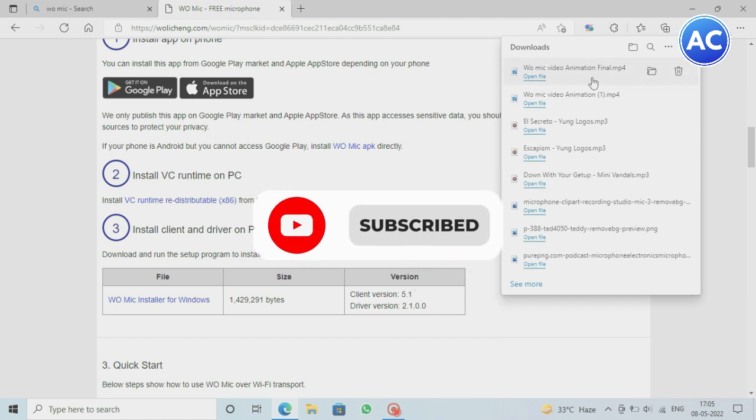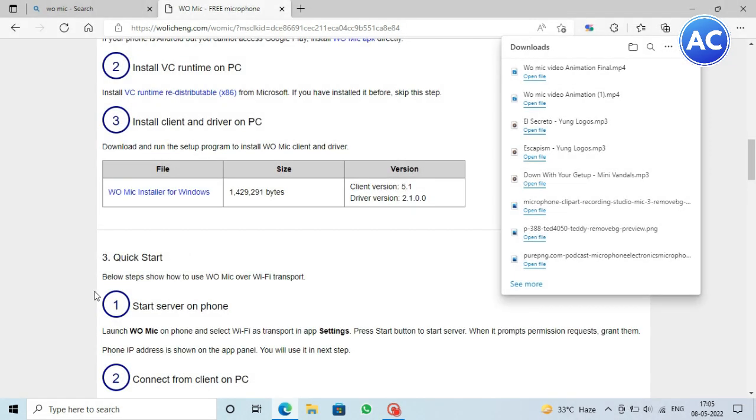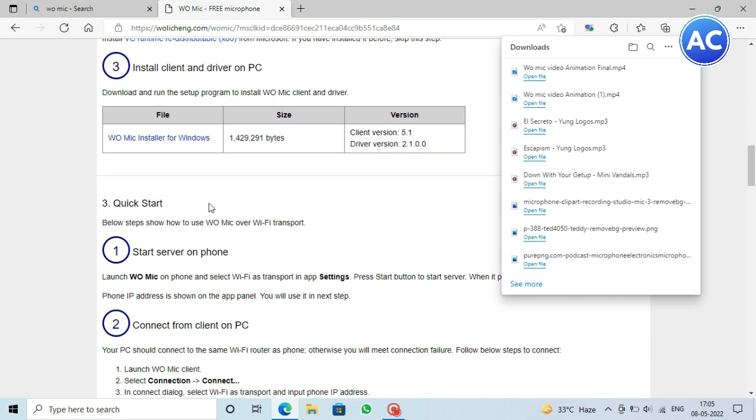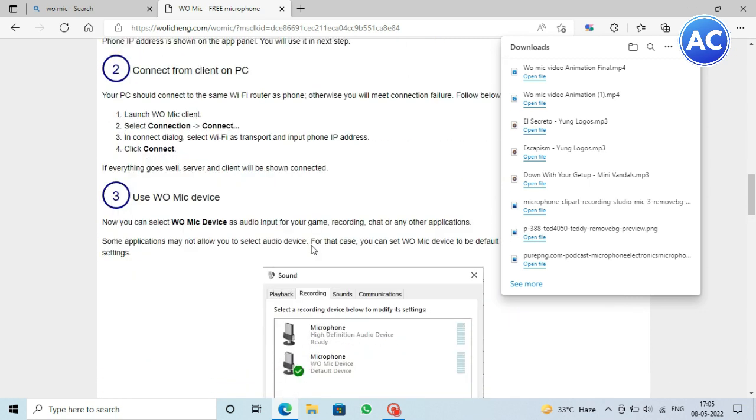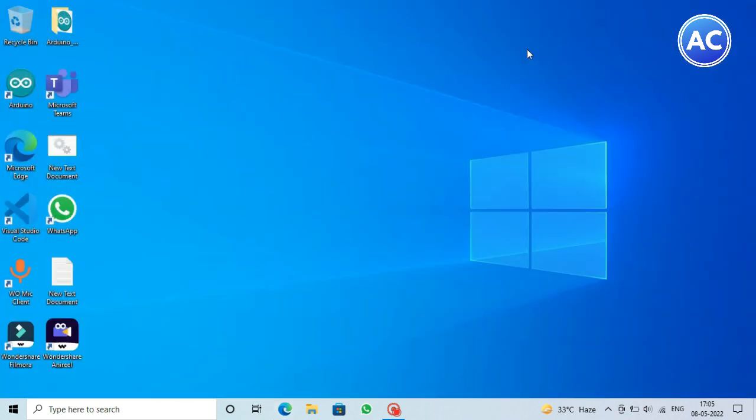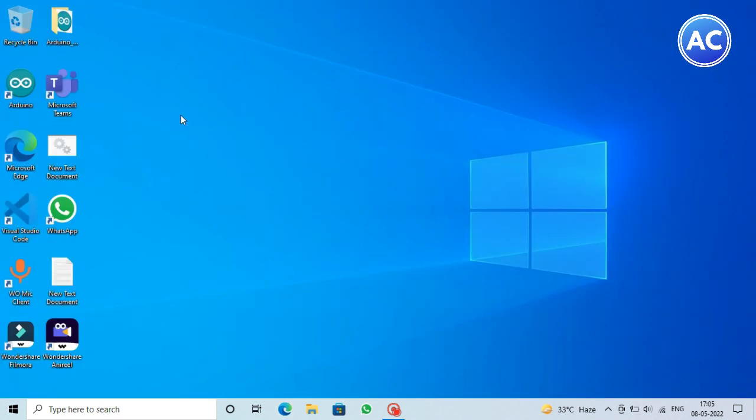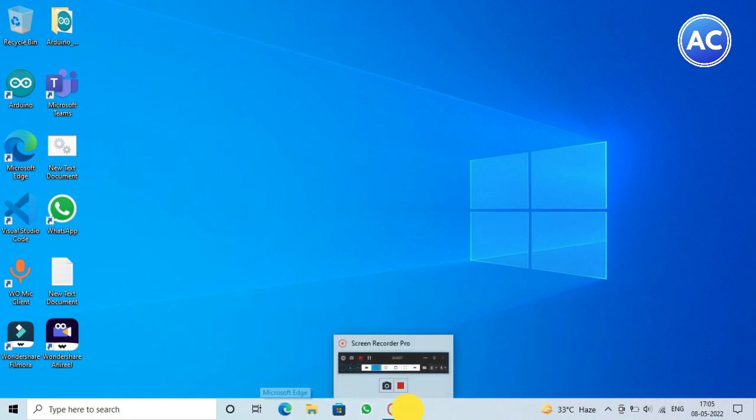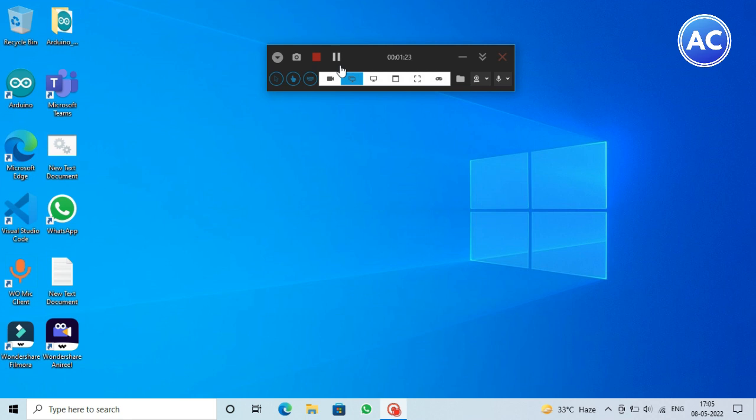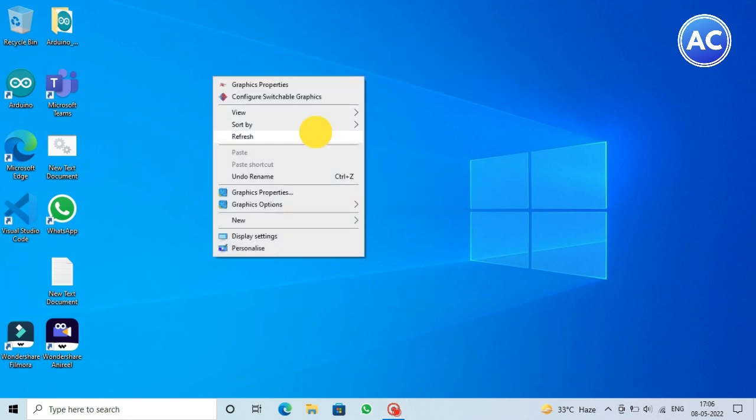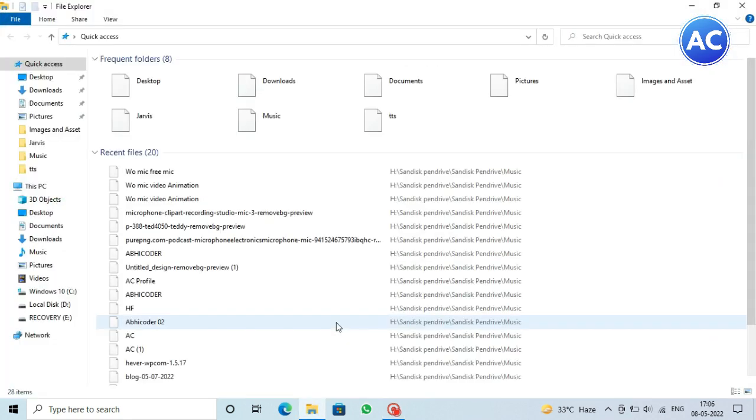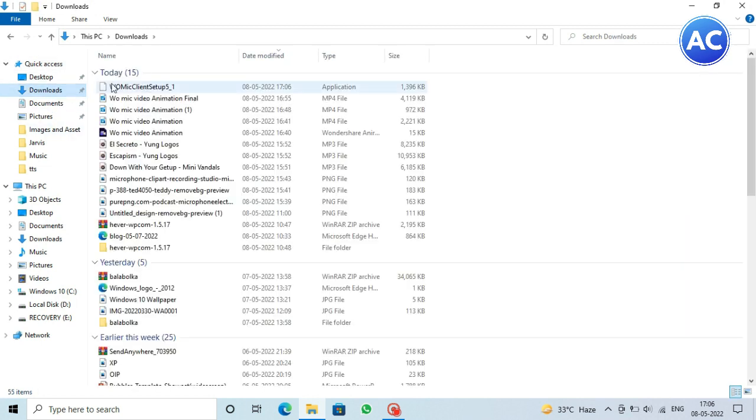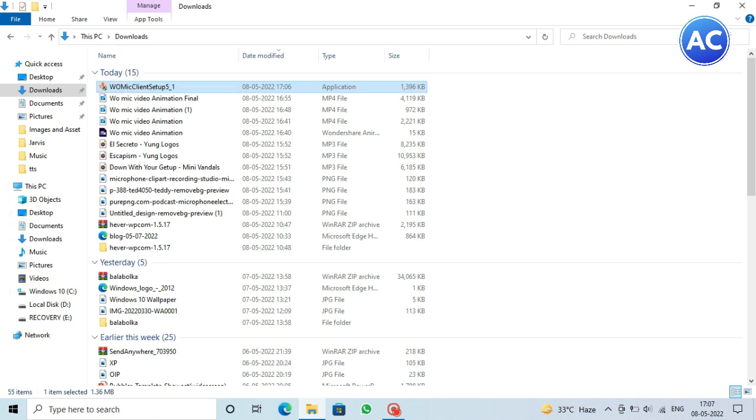Now we can see it's downloaded. Now we will go to This PC or File Explorer and here we will just click on this WO Mic setup. You can see.